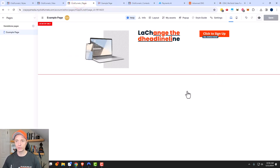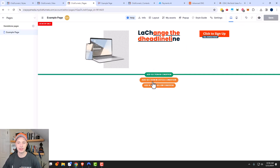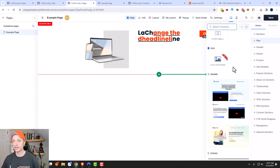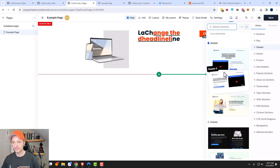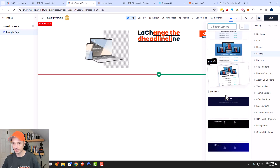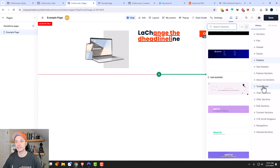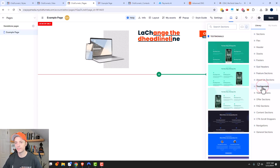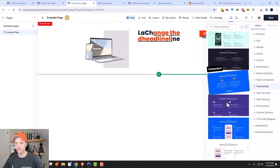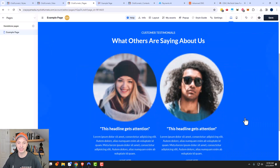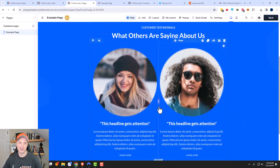Let's go back to the editor real quick — there are a few other things I want to go ahead and point out. Let's go ahead and add another section. ClickFunnels did create a bunch of pre-built sections that you could go ahead and add. So there are the header sections right here, stacks, footers, sub-headers, and testimonials. So if you want to build a testimonial section, you might want to see some of the pre-built ones that ClickFunnels already has — it gives you a starting point to make your page building easier and quicker.